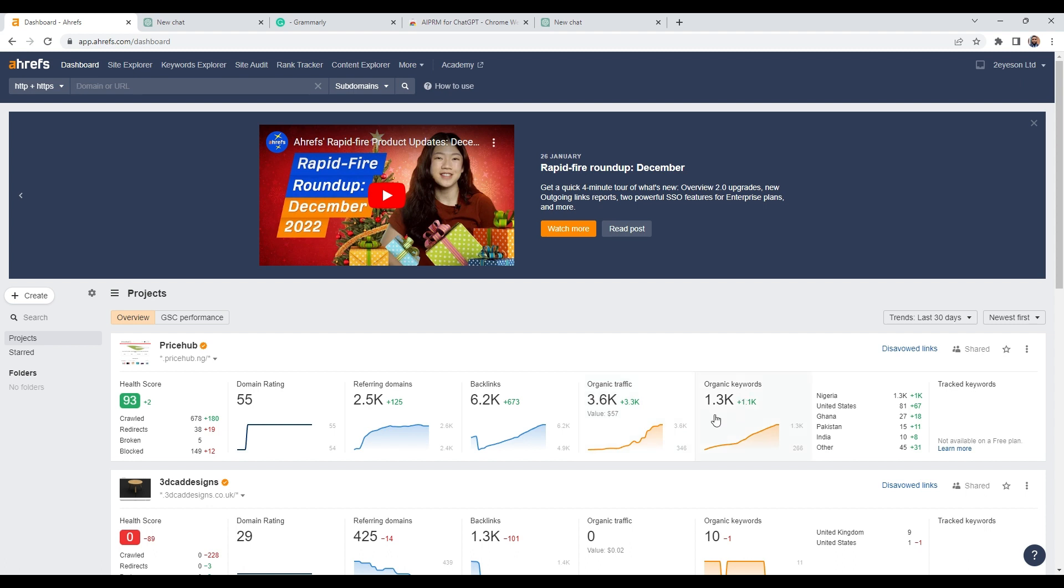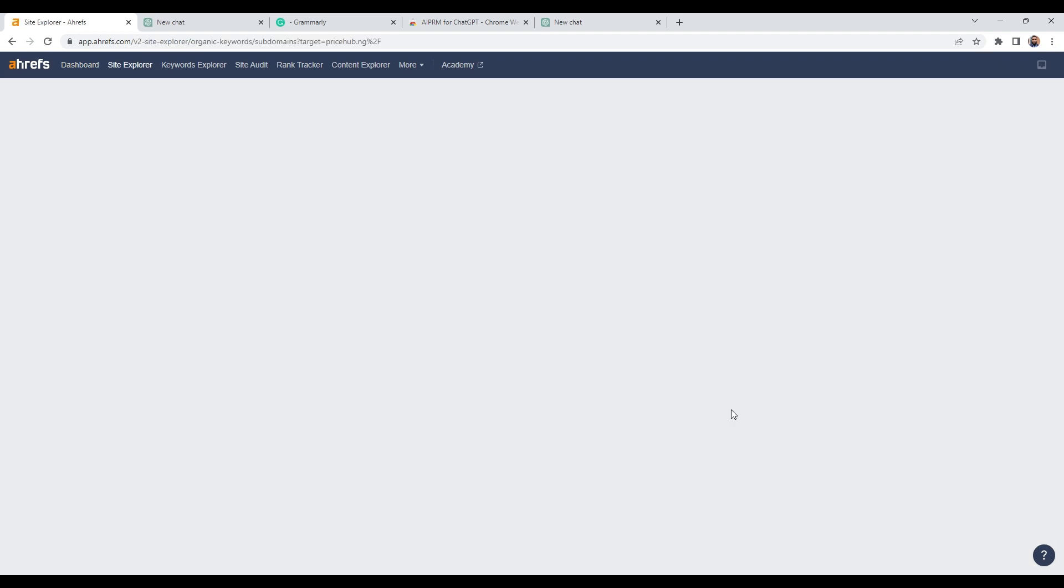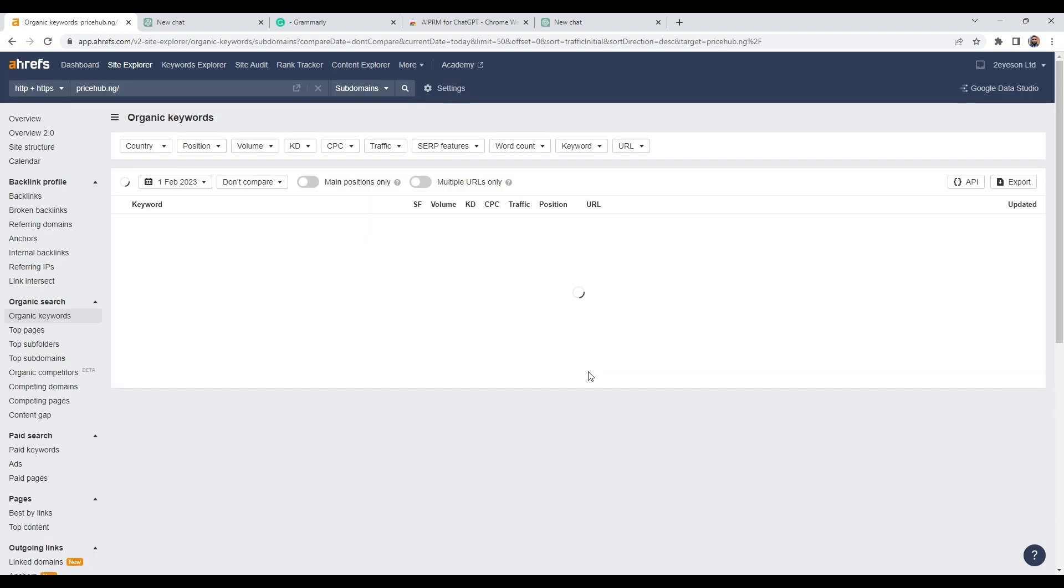And already we have 3,600 organic traffic every month. And it's valued about $57 every month as well. Keywords, 1,300. So just sign up for Ahrefs and then add your website onto it.